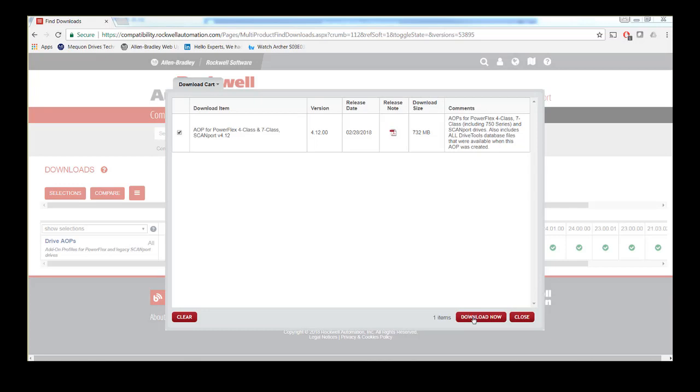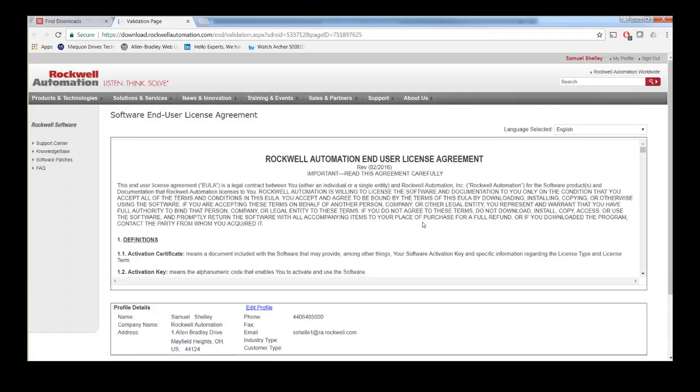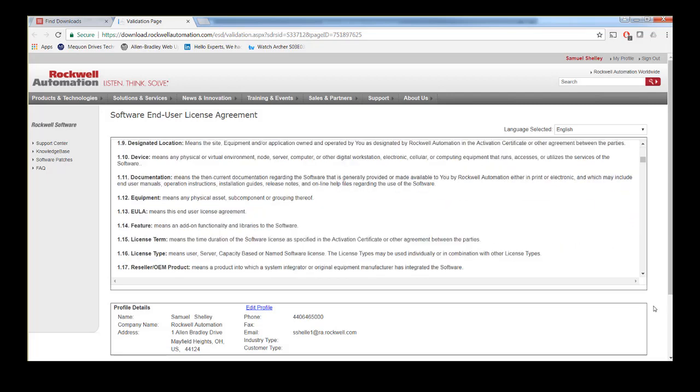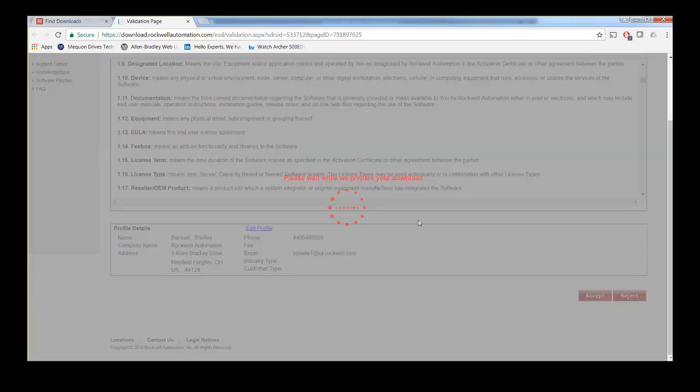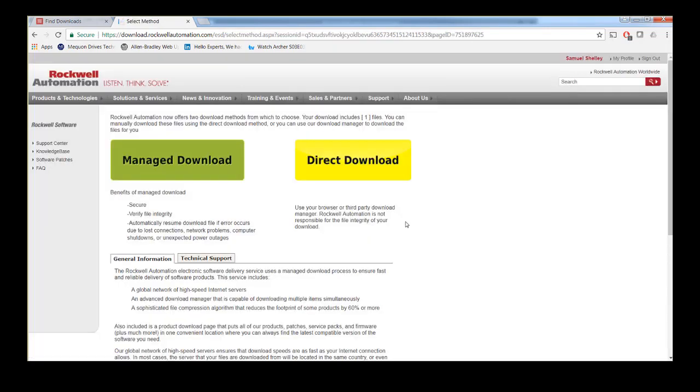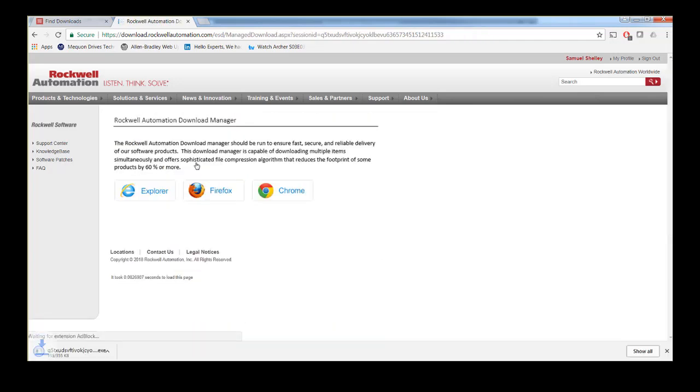With all of the desired files selected, click the Downloads button. The following pages will have prompts for login information and the End User License Agreement. Finally, select Managed or Direct Download and download the software to your computer.